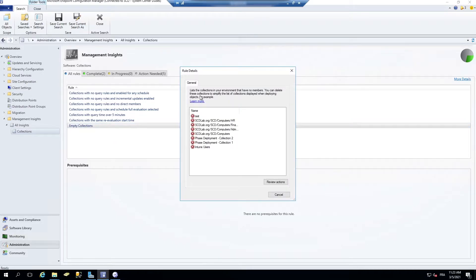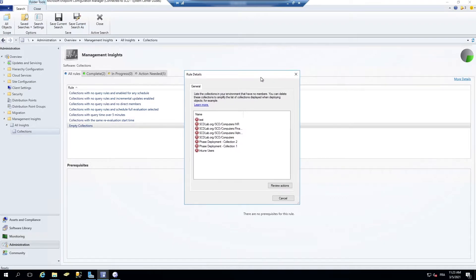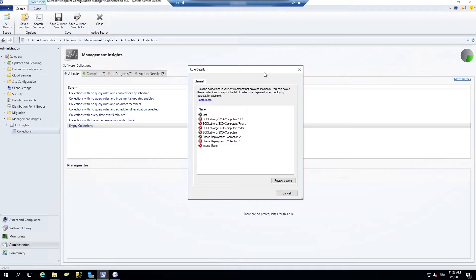More detail. So this will list the collections that have no members. Pretty cool.